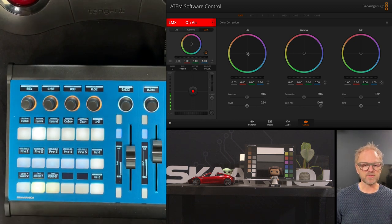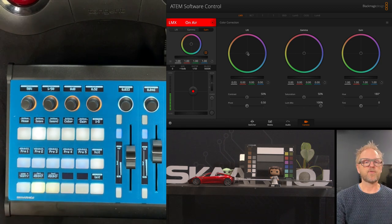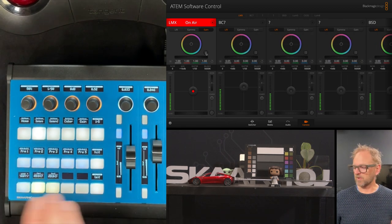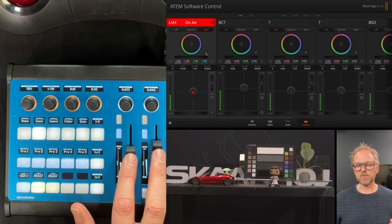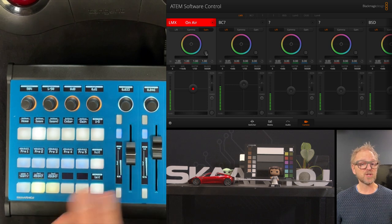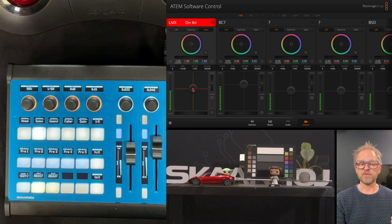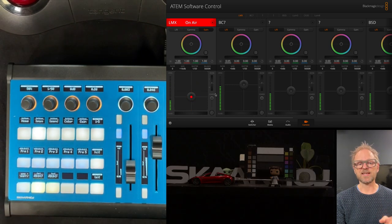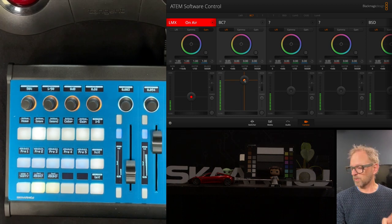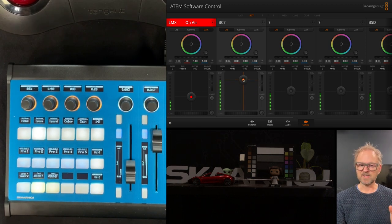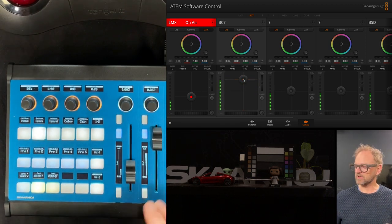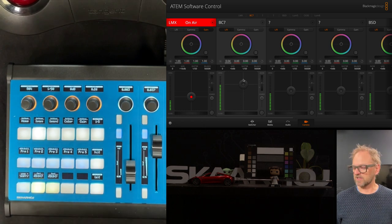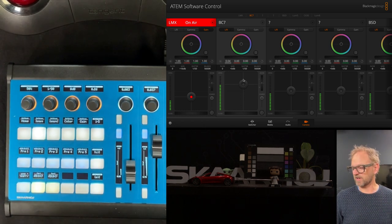So first, I want to take you through how the Colorfly works. For starters, as you already saw, we have these motorized faders, and I can use those to adjust the iris. Just to let you see that there is full duplex here. If you change it in the ATEM, it goes back to the panel. If you change it on the panel, it goes into the ATEM, and from there on to the camera.